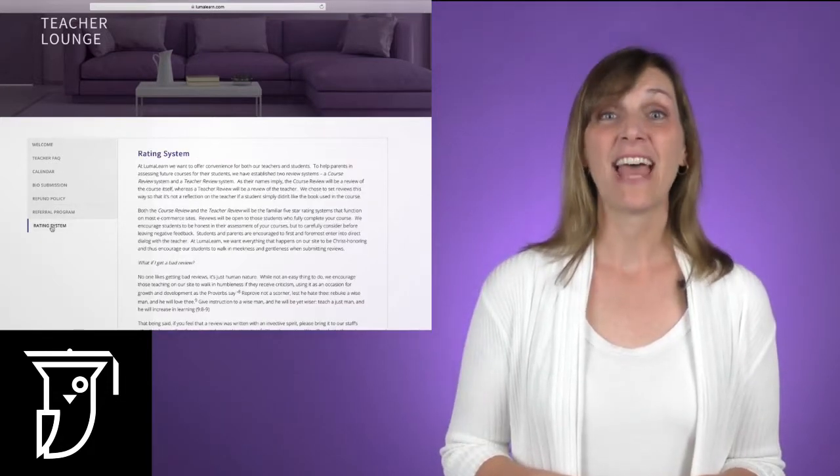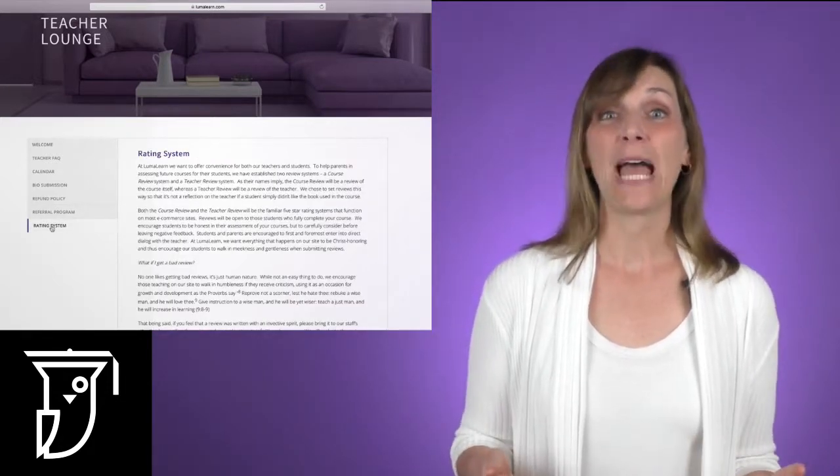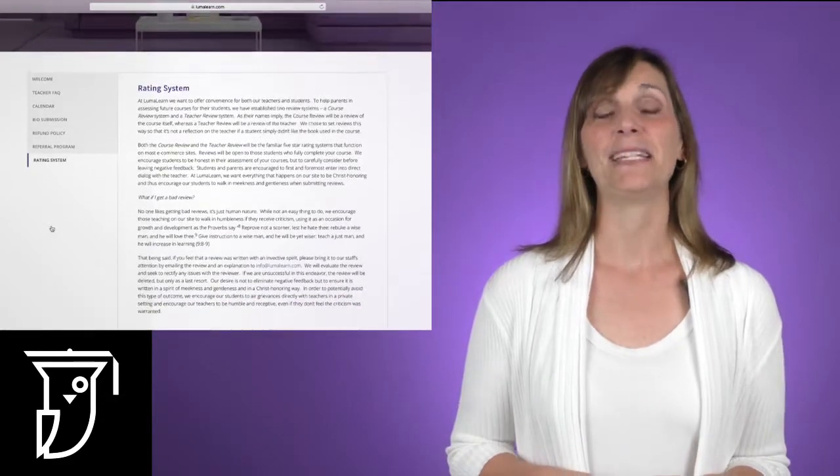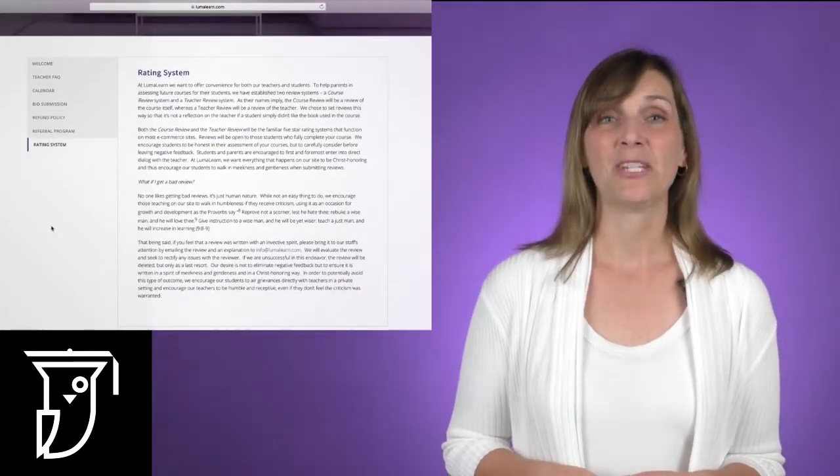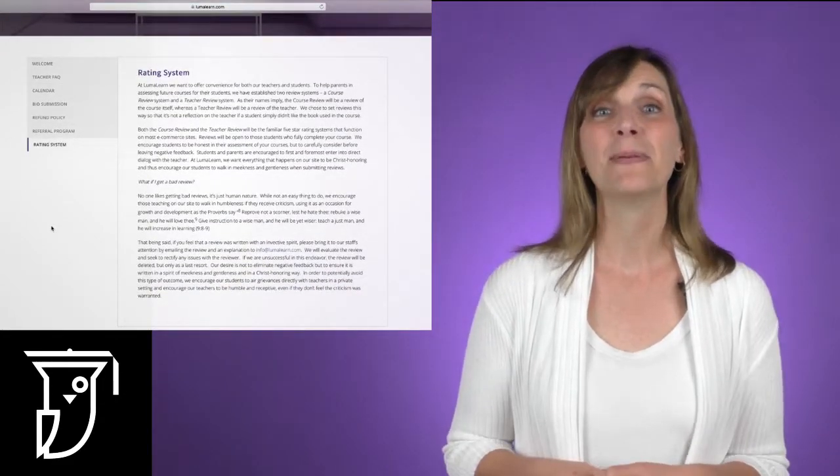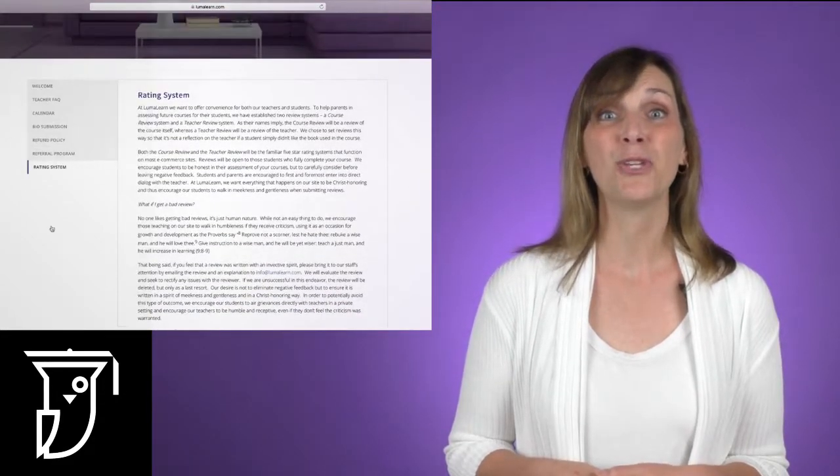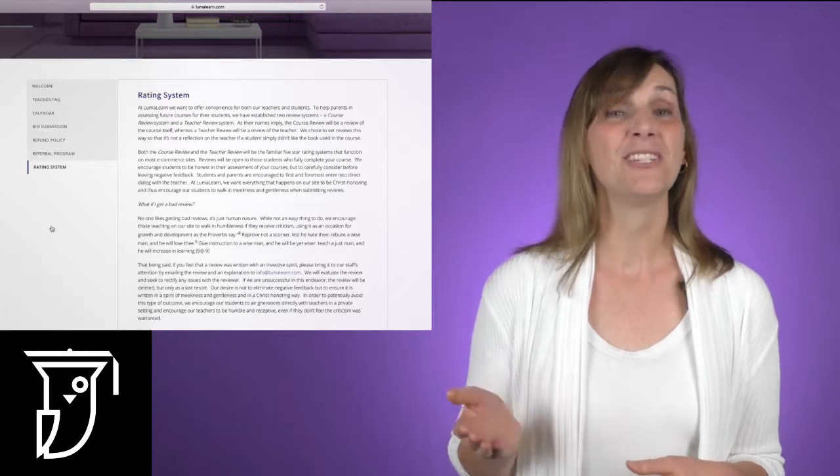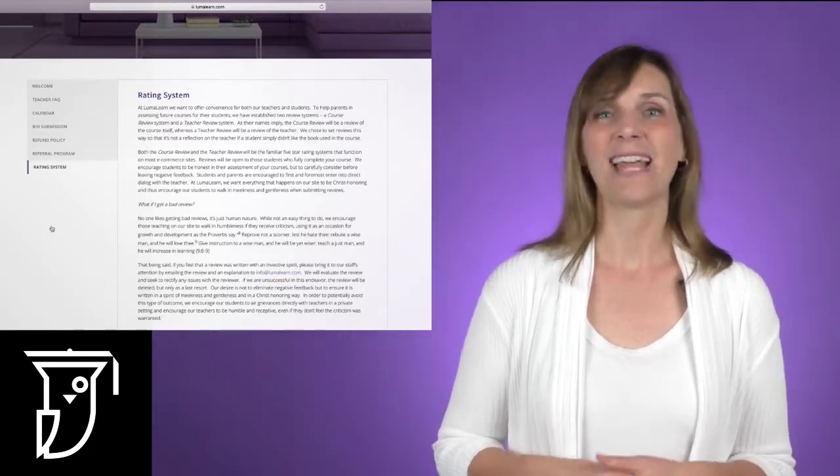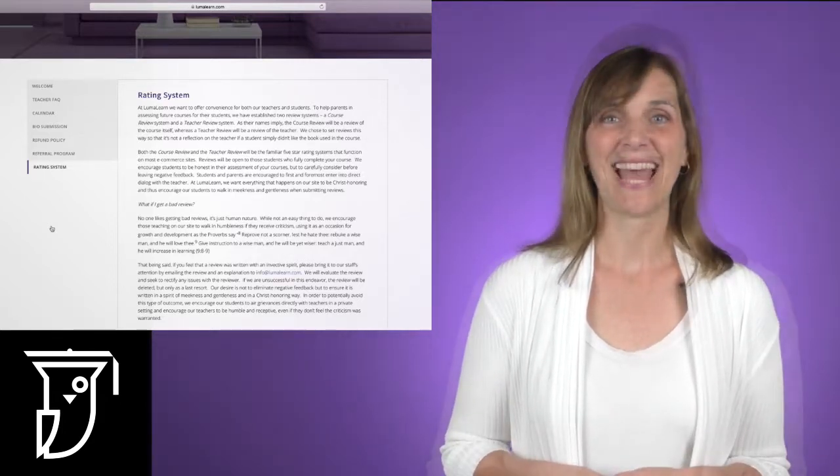Underneath that, you'll find a tab for our rating system. Just like any other marketplace, we want to make sure that both students and parents have the ability to review both teachers and courses, and that tab explains that.